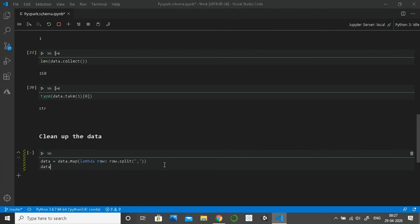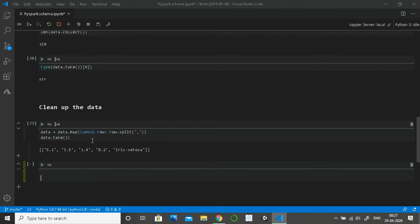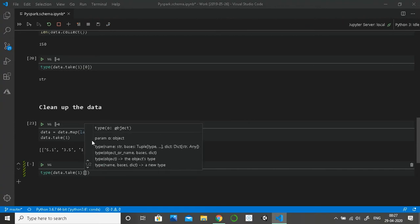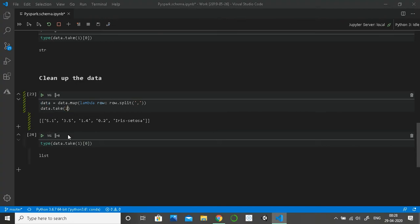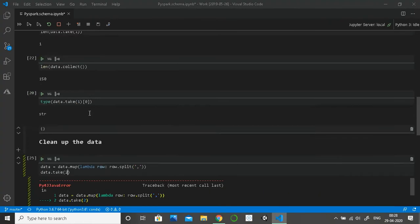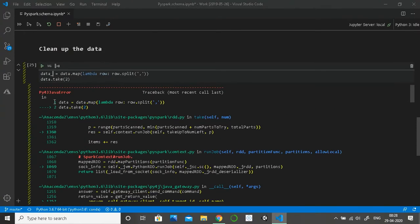We want to split on comma. Now the data is successfully split. Let's take one record to look at it — as you can see, the values are now separated. If we check the type of one row, we get a list. We now have the entire data as a list.